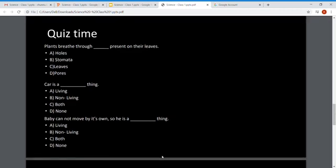Now let's go to quiz time! Question 1: Plants breathe through ___ present on their leaves. The options are holes, stomata, leaves, and pores. As I already told you, humans breathe through the nose but plants breathe through stomata present on their leaves — so the correct answer is stomata. Question 2: A car is a ___ thing. A car doesn't have life, so it is a non-living thing.